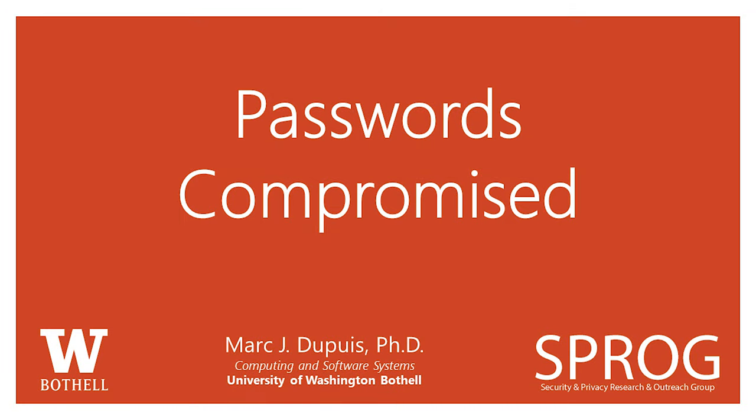Passwords compromised - something we often hear in the news or online, but why should we care?